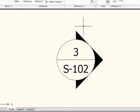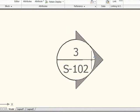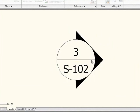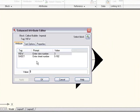I have a little elevation marker here that's got two attributes in it, as you can see when I double-click. It's got a view, which is currently set to 3, and it has a sheet, currently set to S102.